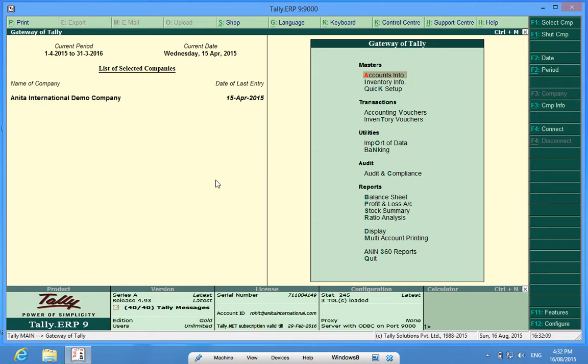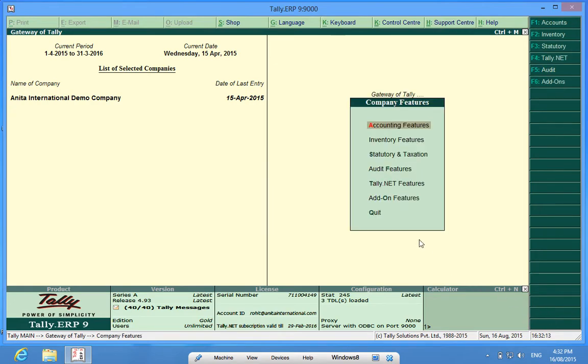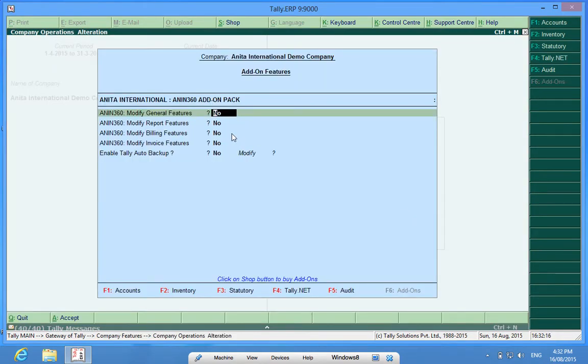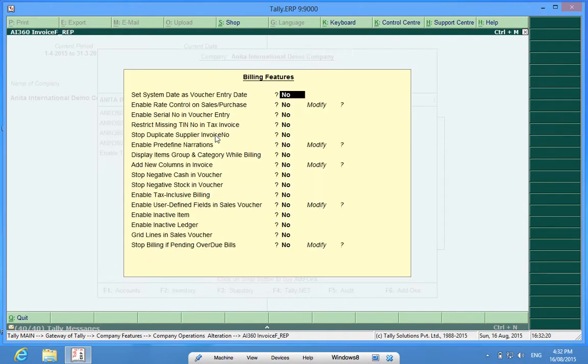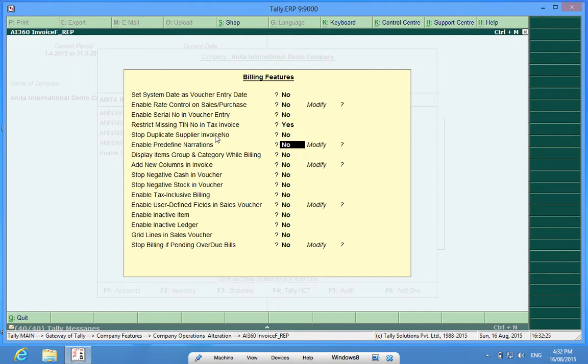In order to activate this customization, I will go to F11, Features, Add-on Features, Modify Billing Features, Yes. And here it is, Restrict TIN Numbers in Tax Invoice to Yes.